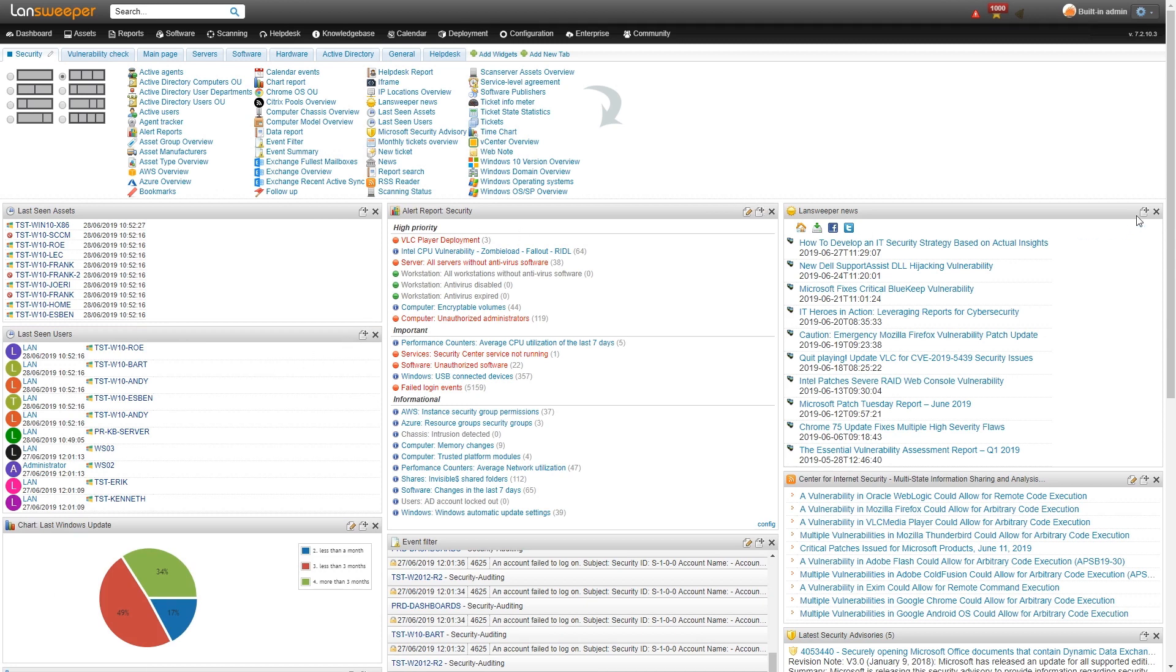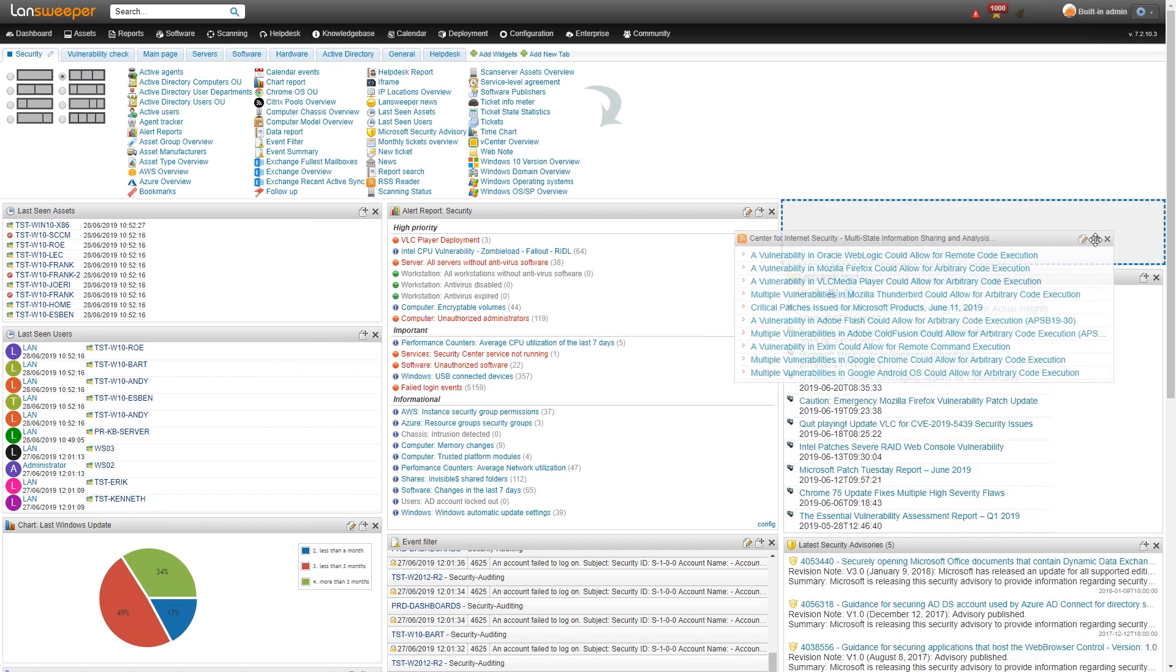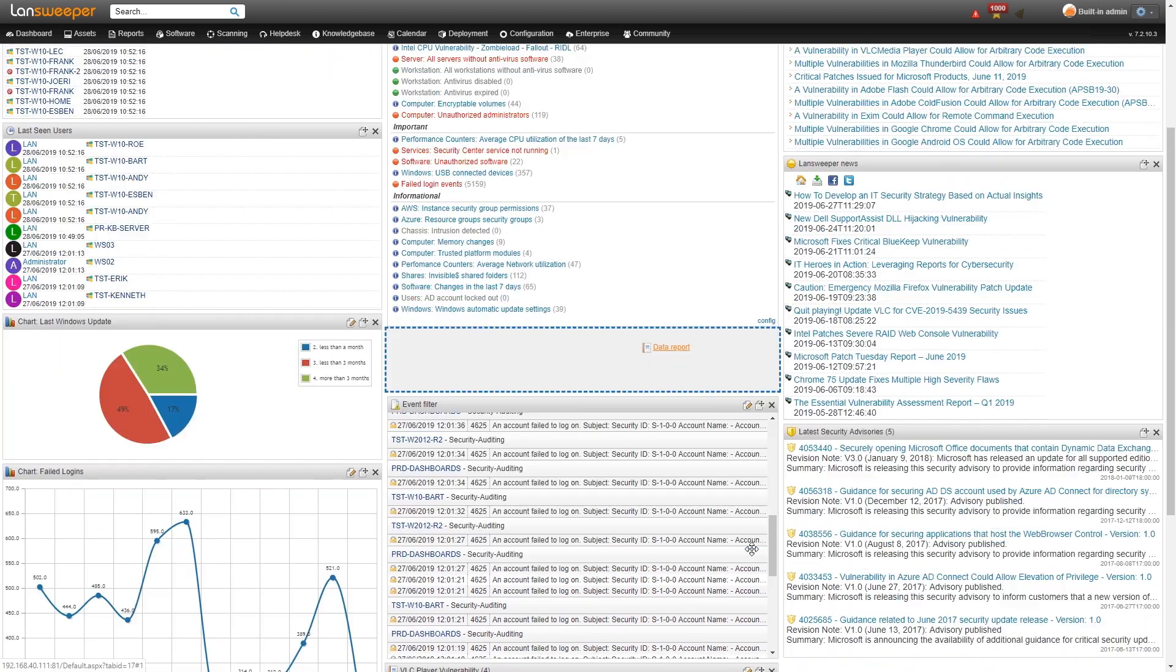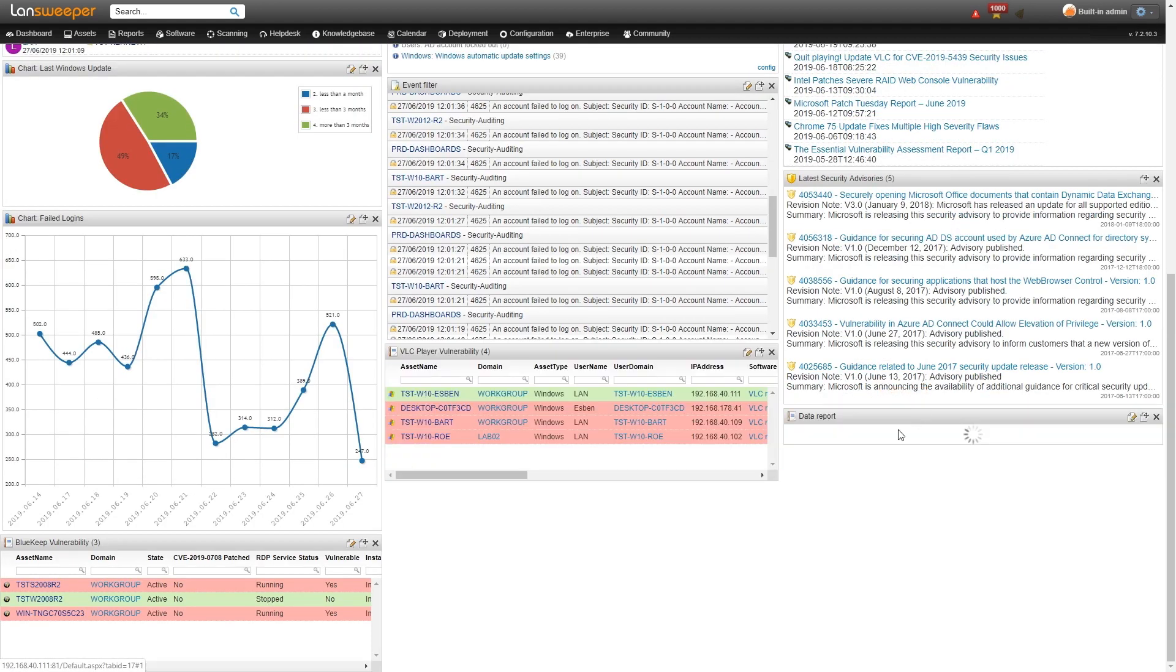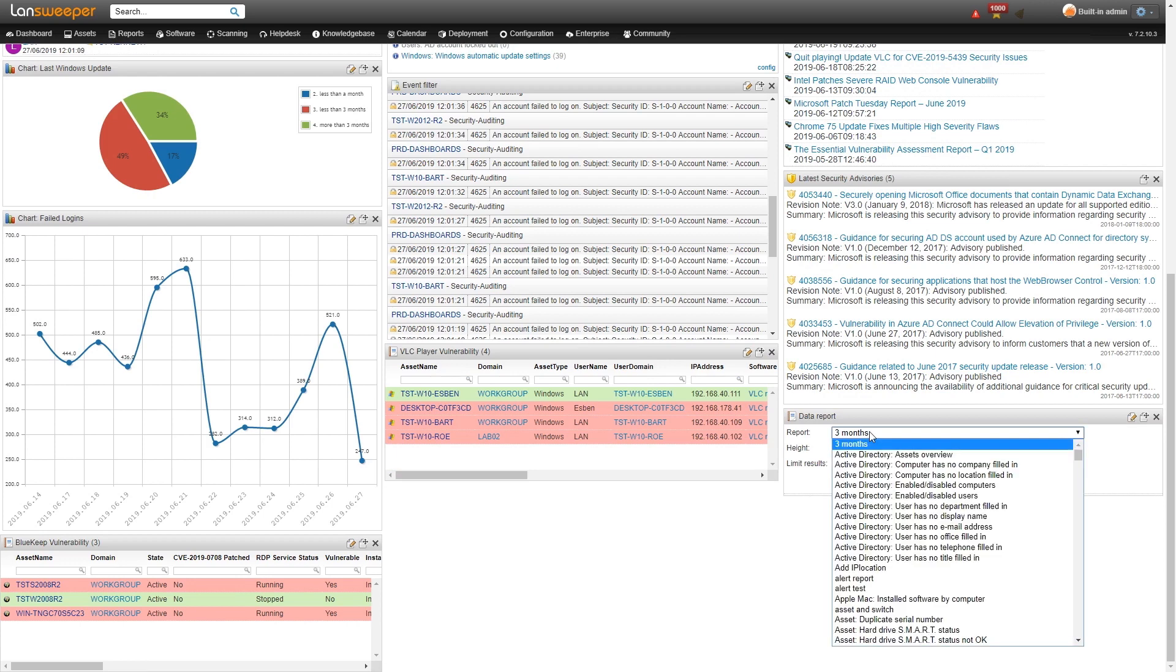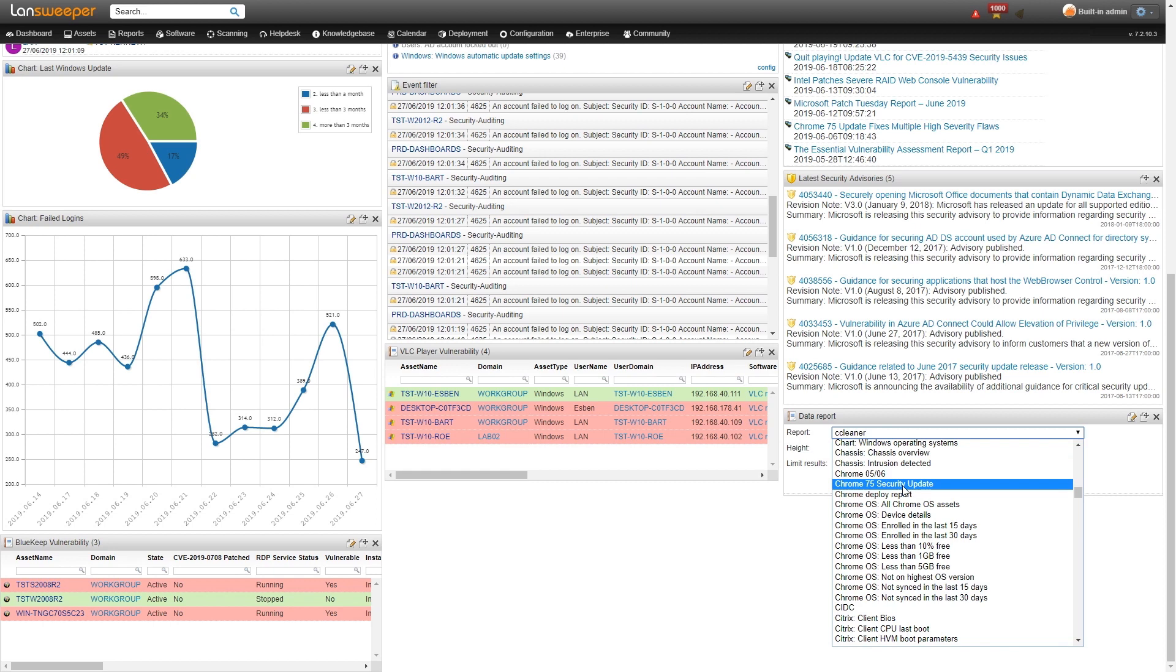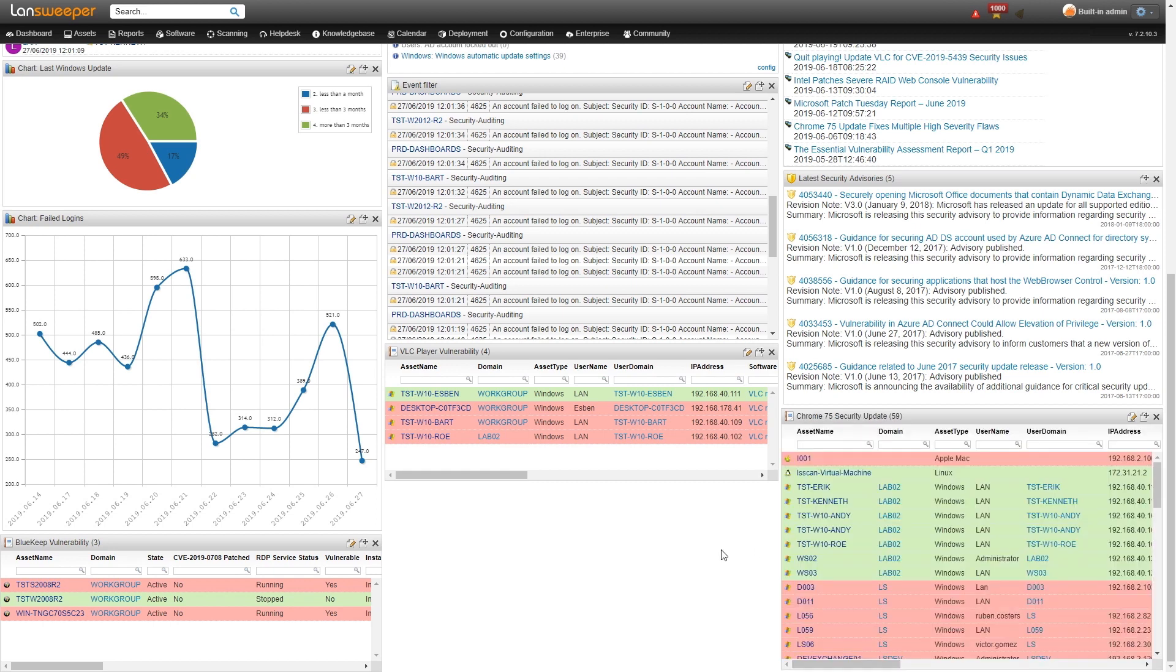Any of these widgets can be reordered. So if I want this RSS feed above the Lansweeper news, just drag and drop. It's basically that simple. We'll add another data report here on the right hand side, maybe, where I'll take a look at maybe something about Chrome. So the Chrome 75 security update and save that and that will be displayed as well.